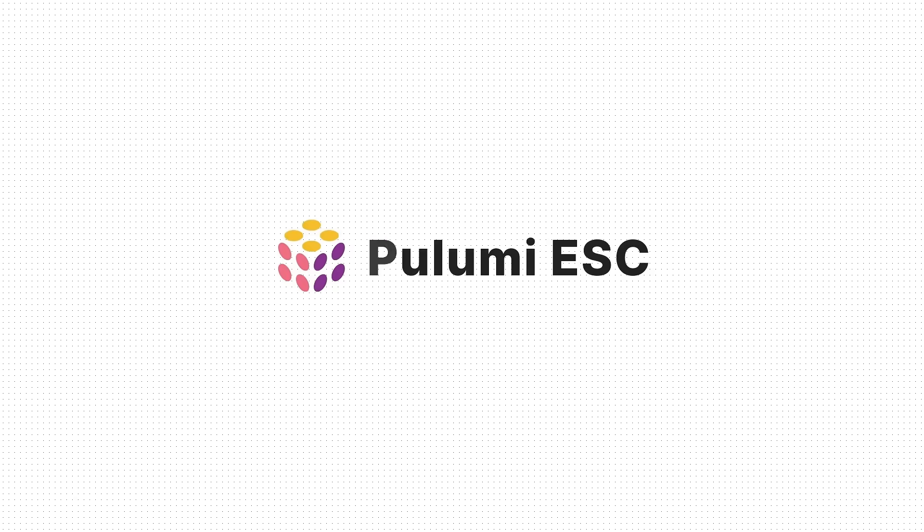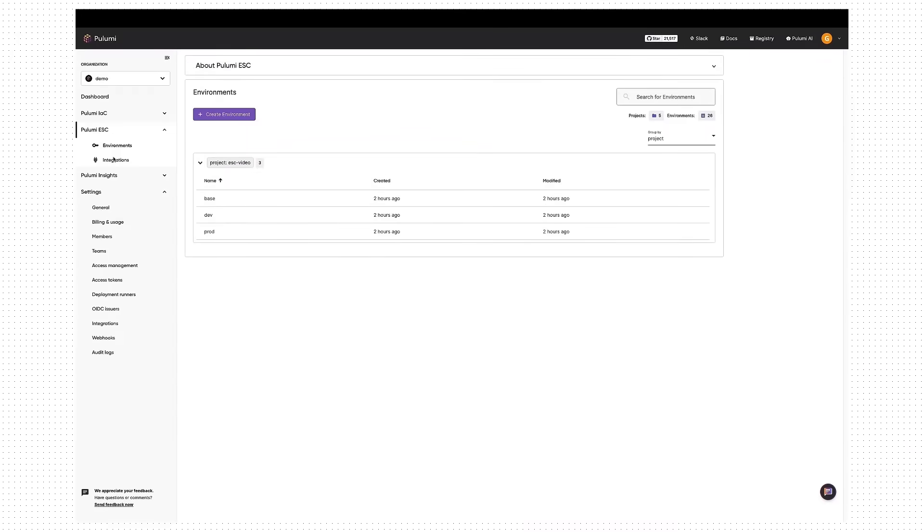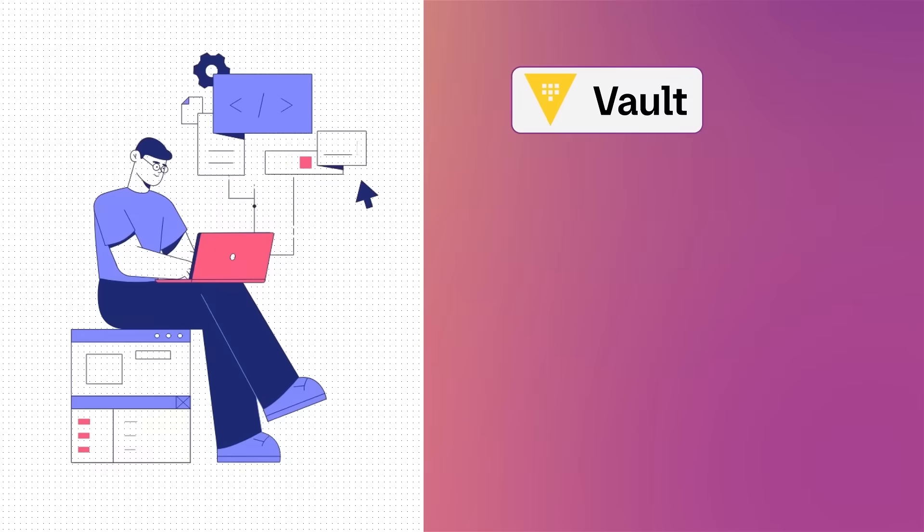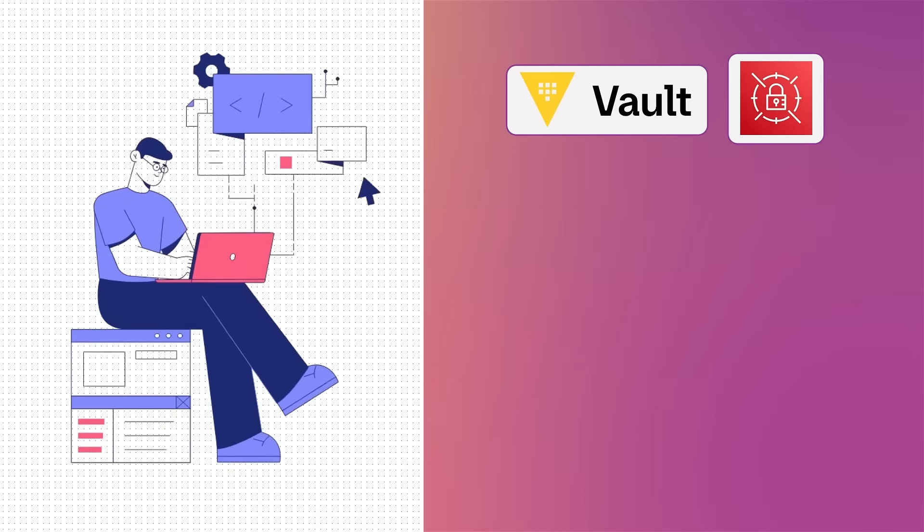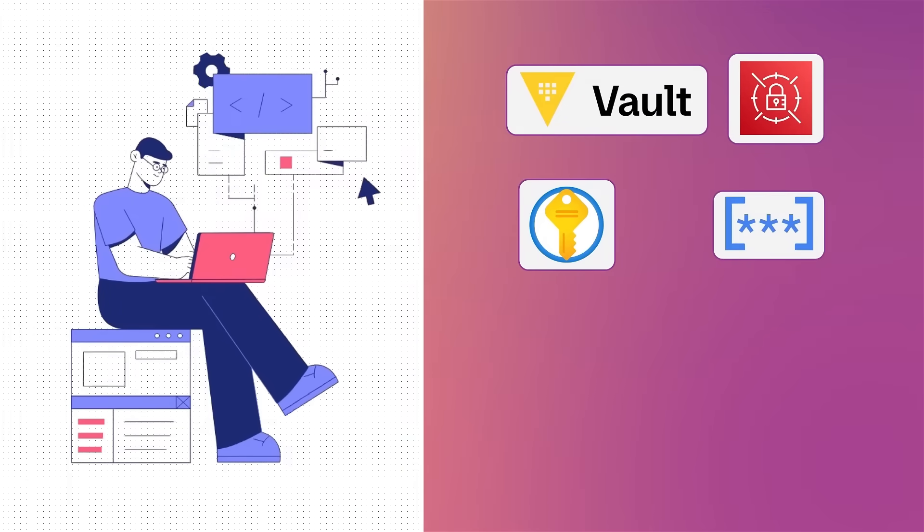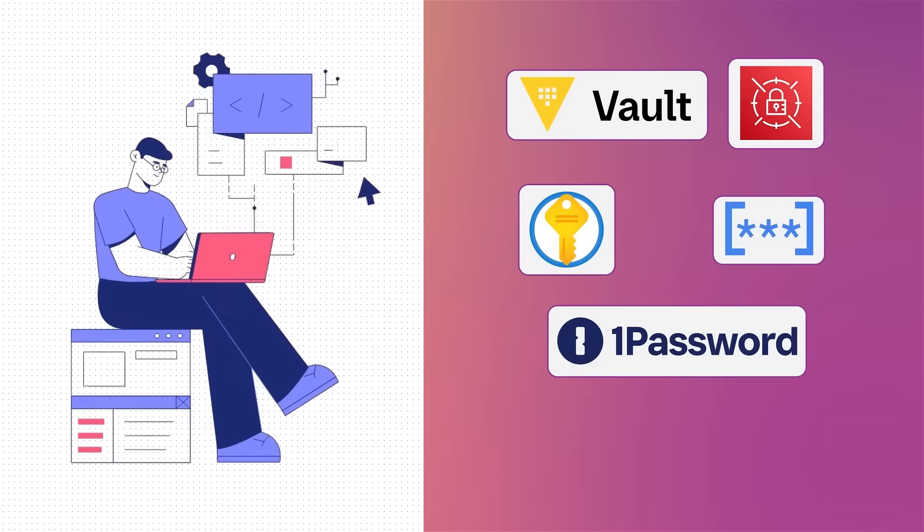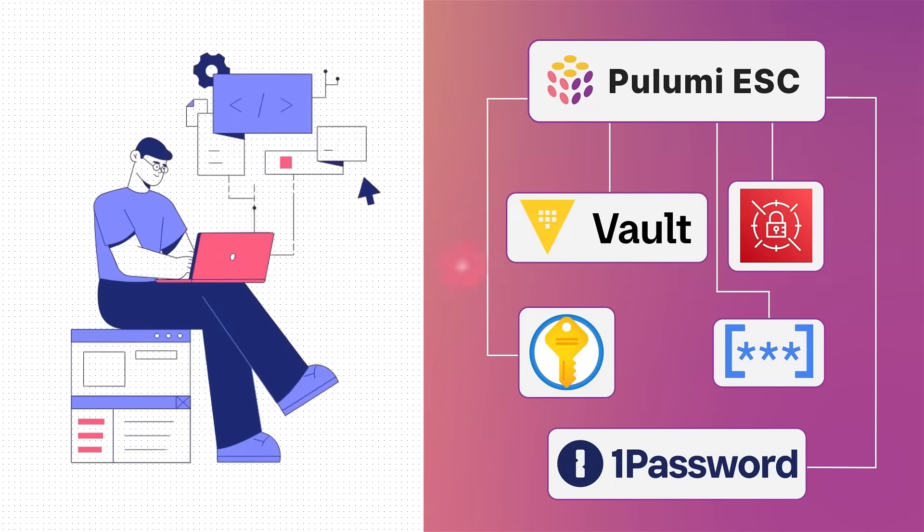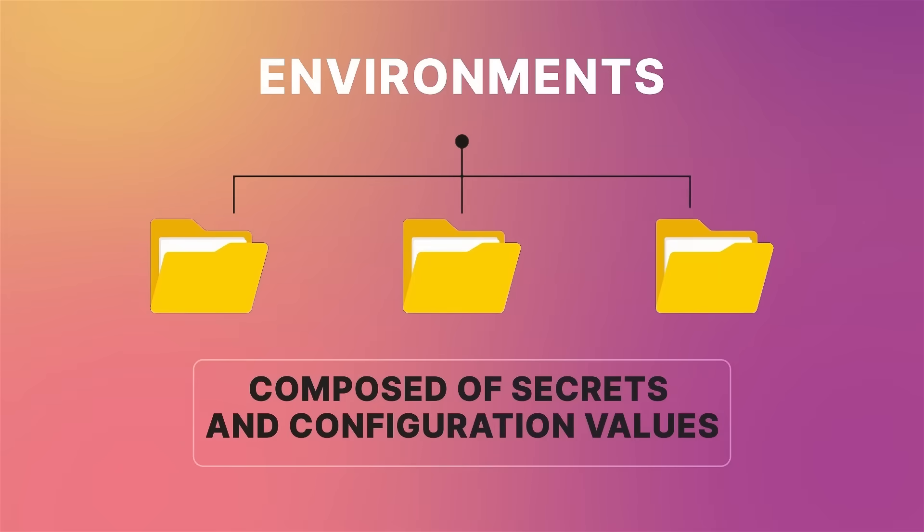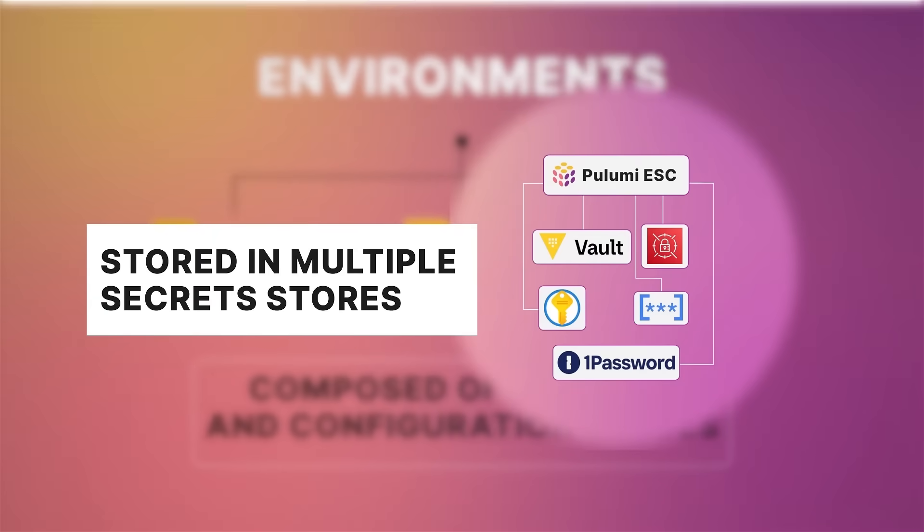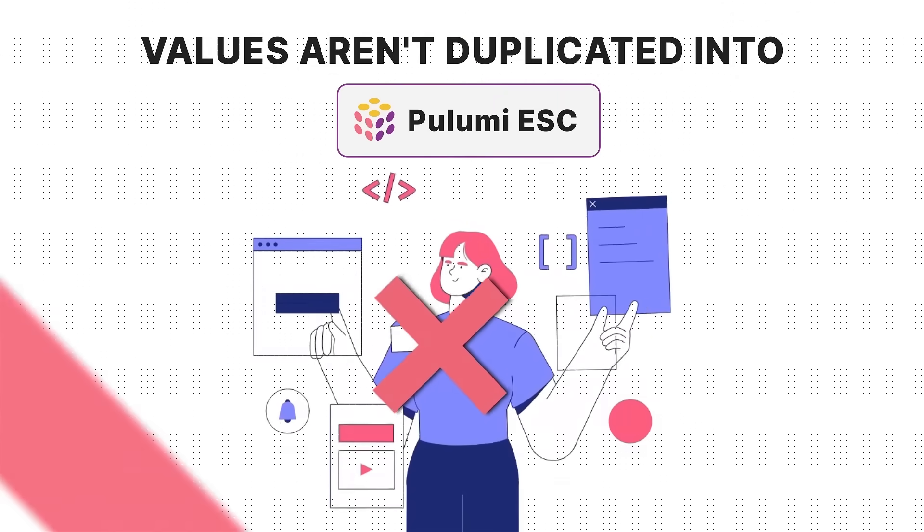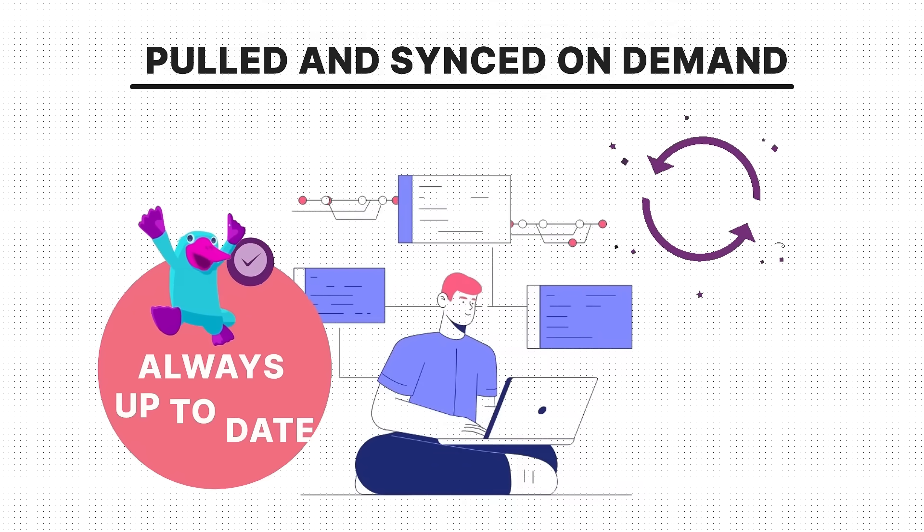Pulumi ESC has a built-in secret store, but it also integrates with the most popular secret stores. If you're currently using HashiCorp Vault, AWS Secrets Manager, Azure Key Vault, GCP Secrets Manager, 1Password, or others to store secrets, you can connect ESC to them and manage them like any other values. So you can have environments composed of secrets and configuration values stored in multiple secret stores. And these values aren't duplicated into Pulumi ESC. They're pulled and synced on demand, so they are always up to date.